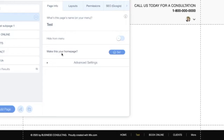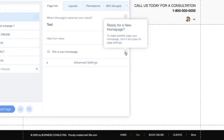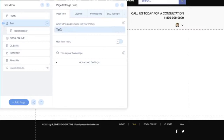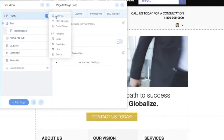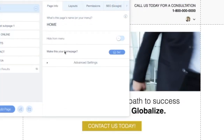We also have 'Make this your home page.' If you click Set, this page becomes the first page visitors land on when they visit your website. To revert, go to the Home page, click the three dots, go to Settings, click 'Make this your home page', and click Set to make Home the home page again.